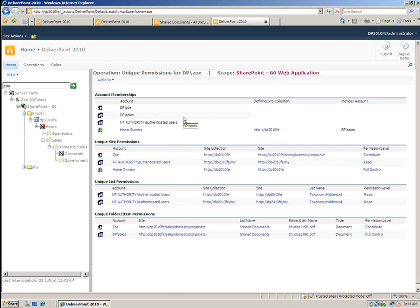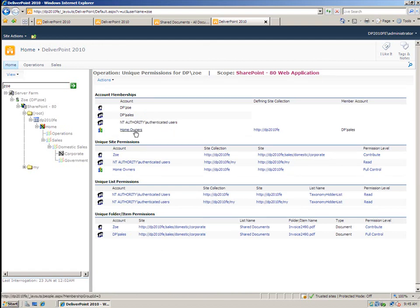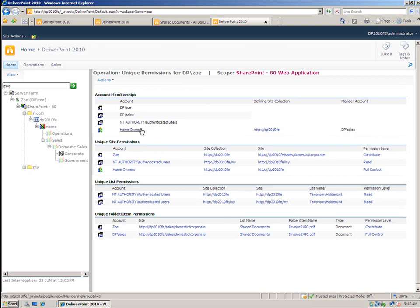A report is generated that tells me what Zoe has access to and also how she gets access as well. So you'll notice that Zoe has an account of DP Zoe. She's also a member of the sales group and also the authenticated users group. We can also see that she is a member via the domain group DP sales. She's also a member of homeowners as well, and that's a SharePoint group.